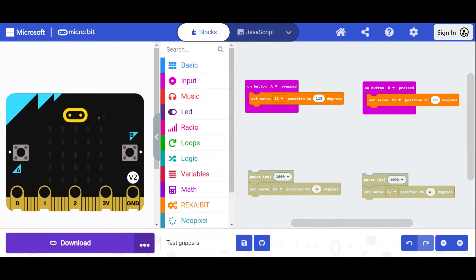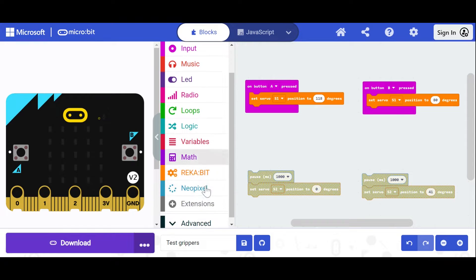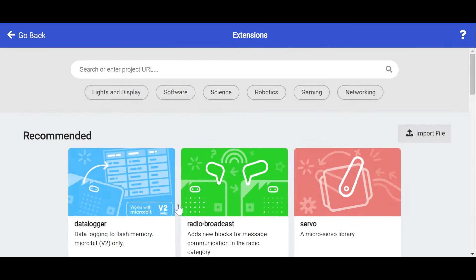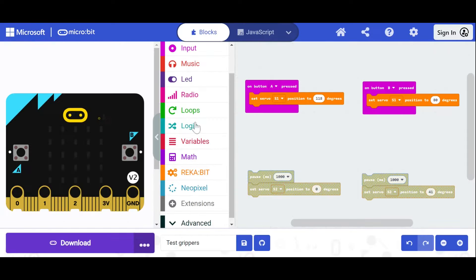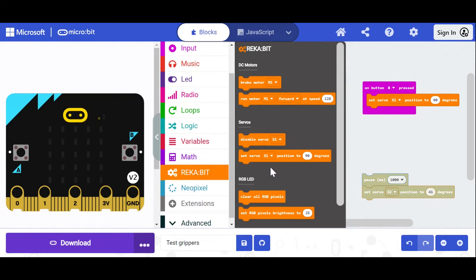So if we hop over to the make code website you can see I've got the extension for the REKA bit. If you don't have that yet go to extensions, search for it, download it.